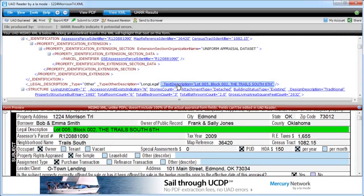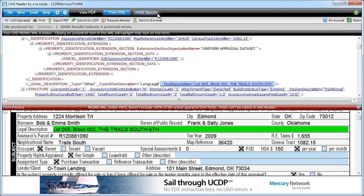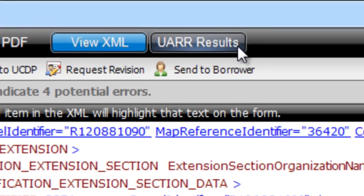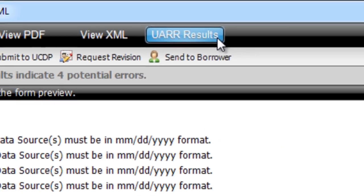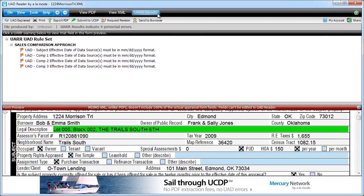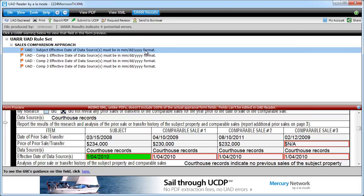Just click UARR Results, which stands for our Universal Appraisal Review Rules, and you'll see every possible warning. Clicking a warning will highlight that field on the form below.